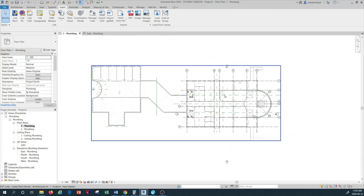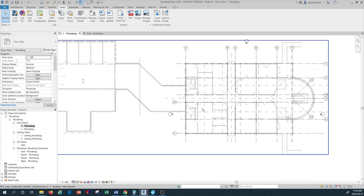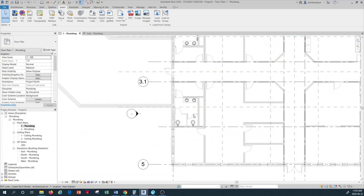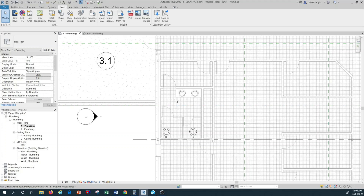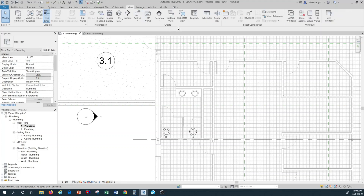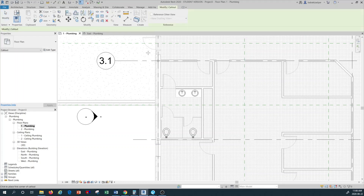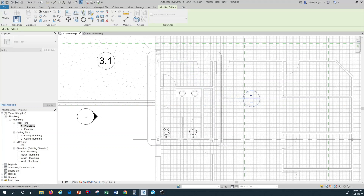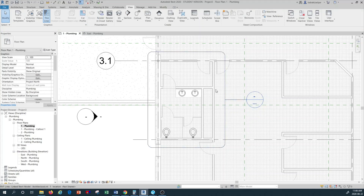I go back to my plumbing floor plan Level 1 from the project browser on the left-hand side, double-click to open it, and I'm going to work on the ladies' restroom at the bottom. I zoom in and I want a better view of this restroom area, so I'm going to create a callout. I go to View and select Callout, then draw a rectangle around the restroom to create the callout.